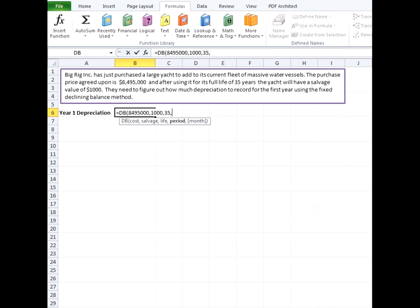So for example our life is in years so our period will have to be in years the same way as if it was in months our period would have to be in months. So we're just recording it for the first year or the first period so we'll put a one in there.